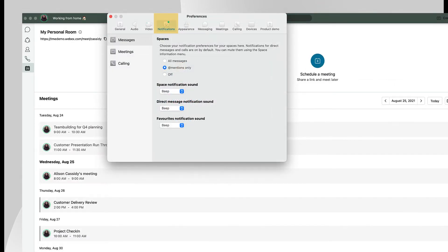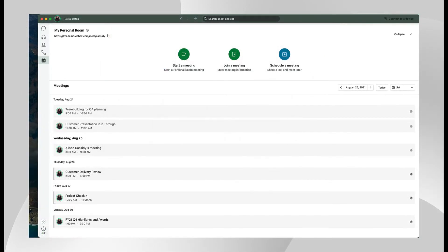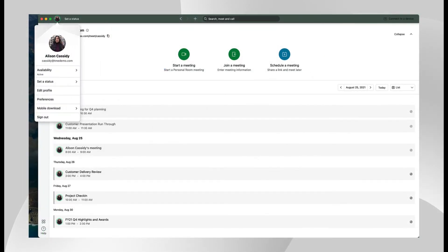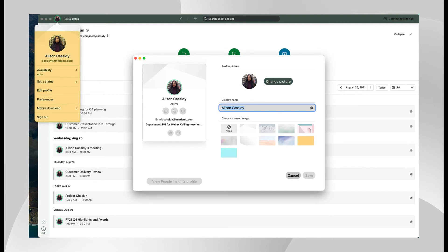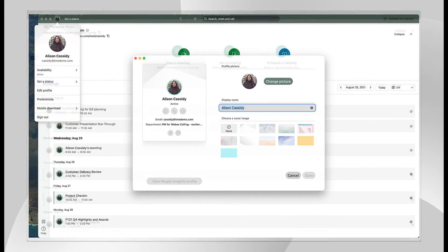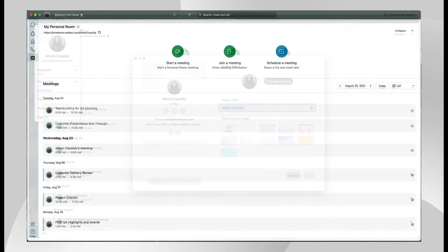Customize your notification preferences. You'll see notification options for messaging, meeting, and calling. You'll want to make it easier for people to recognize you in WebEx by adding a picture to your profile. We'll review the other options available from this menu a bit later.